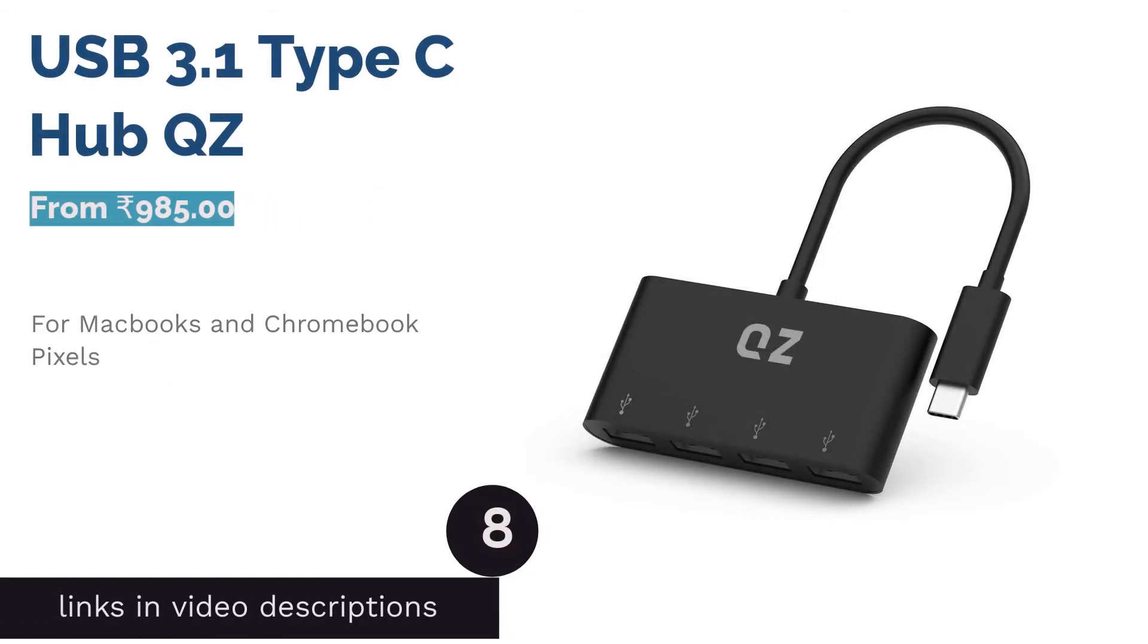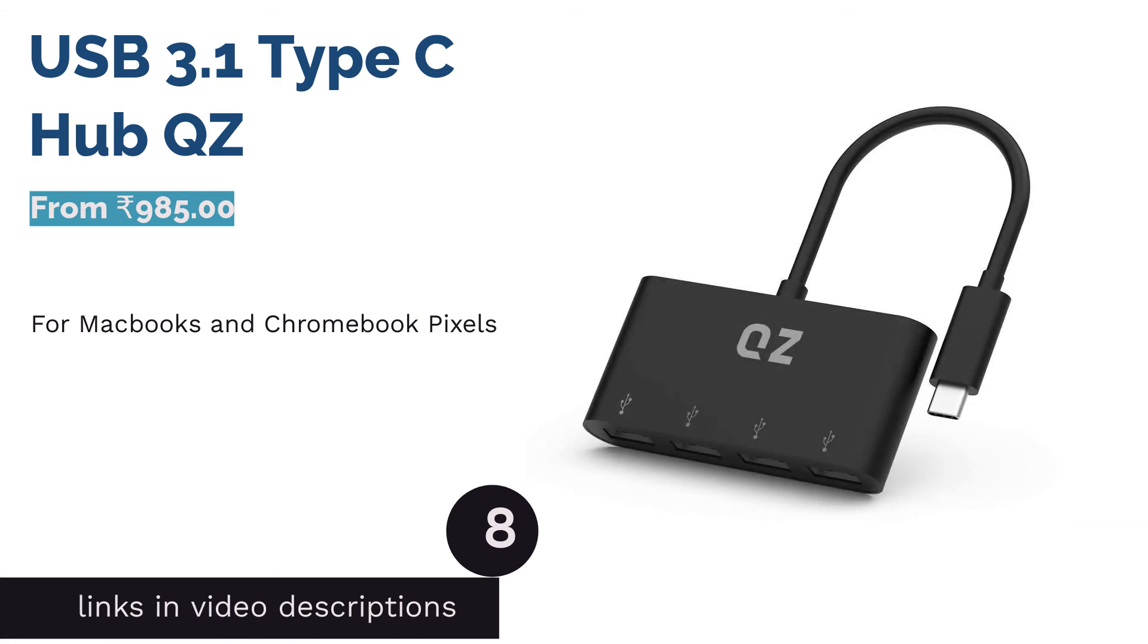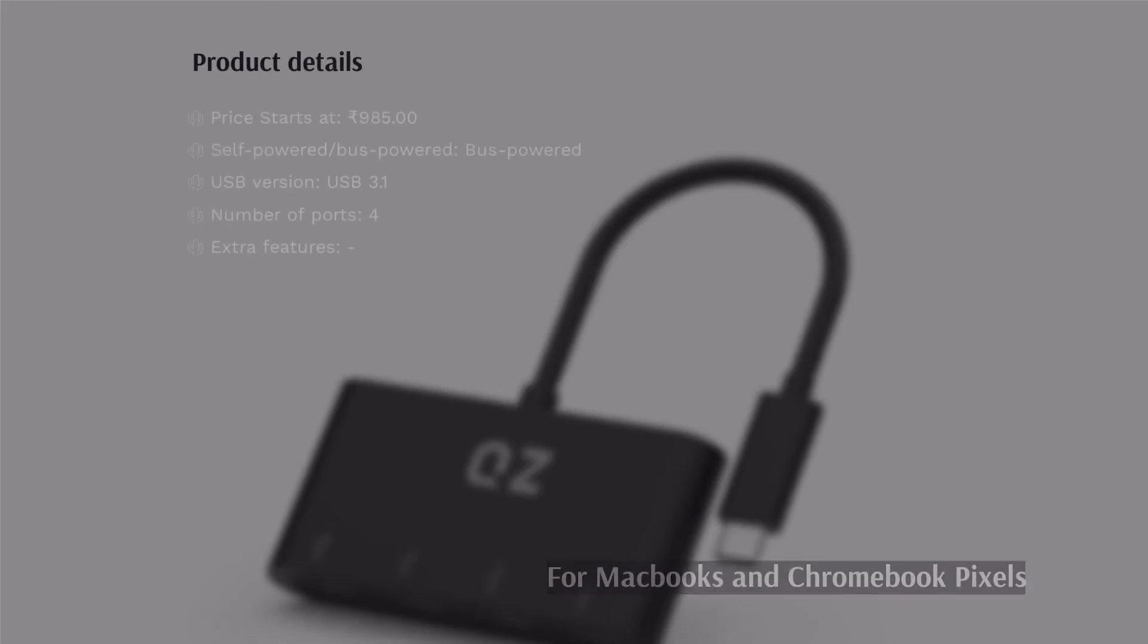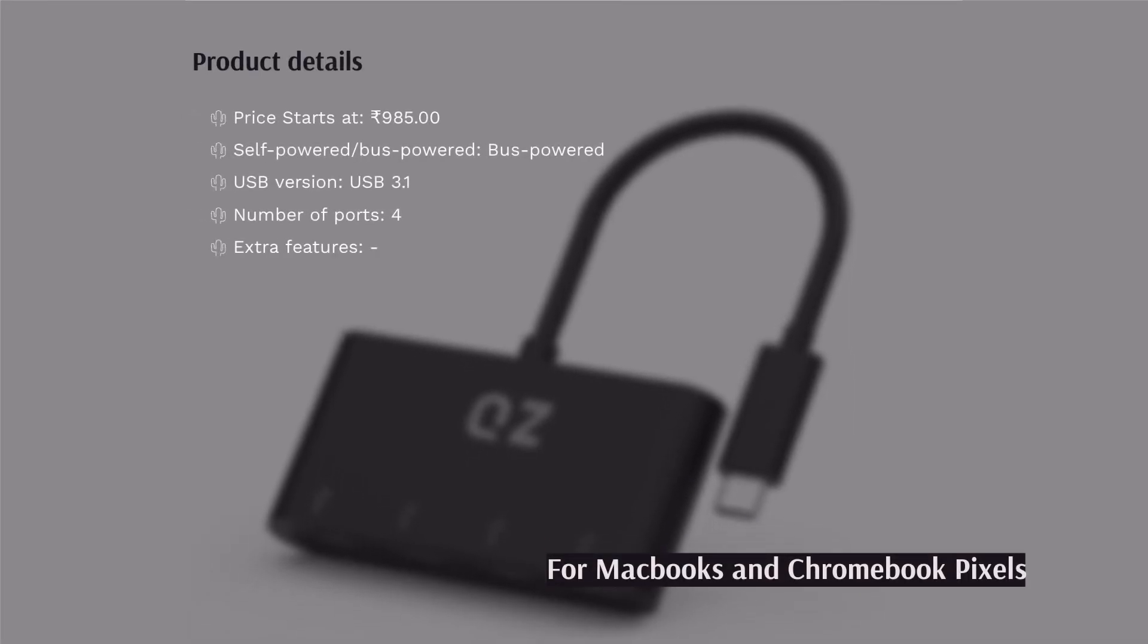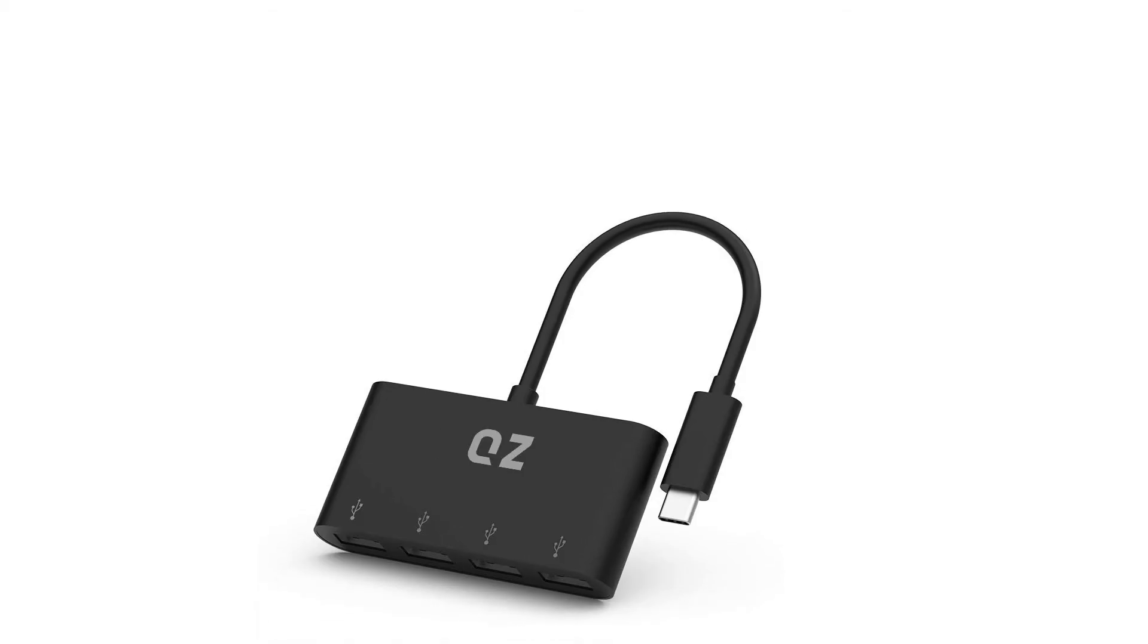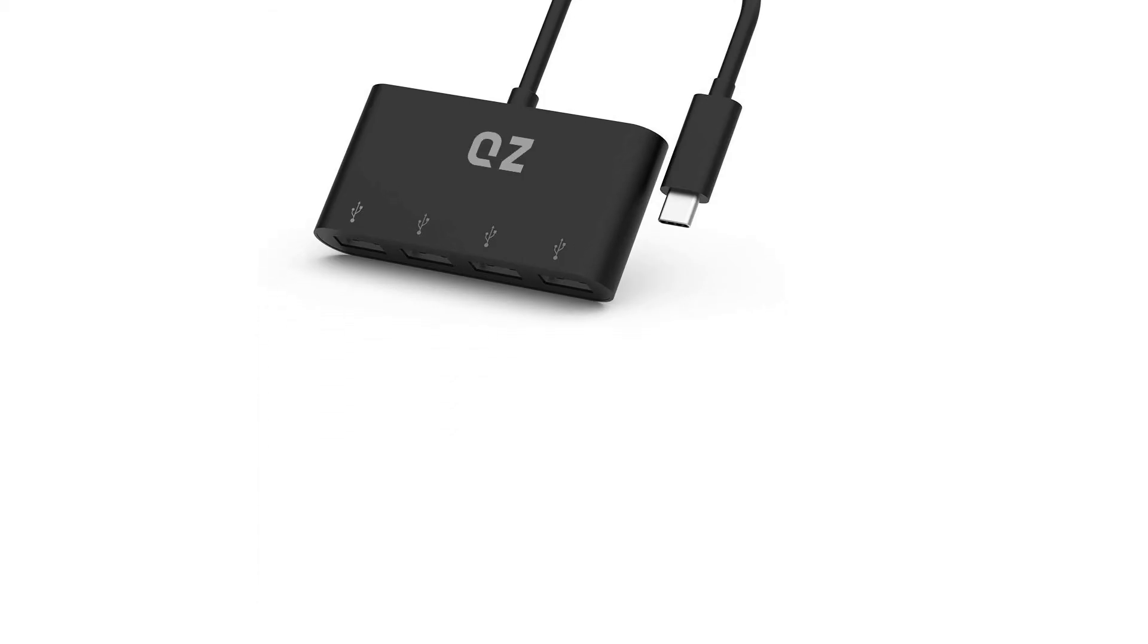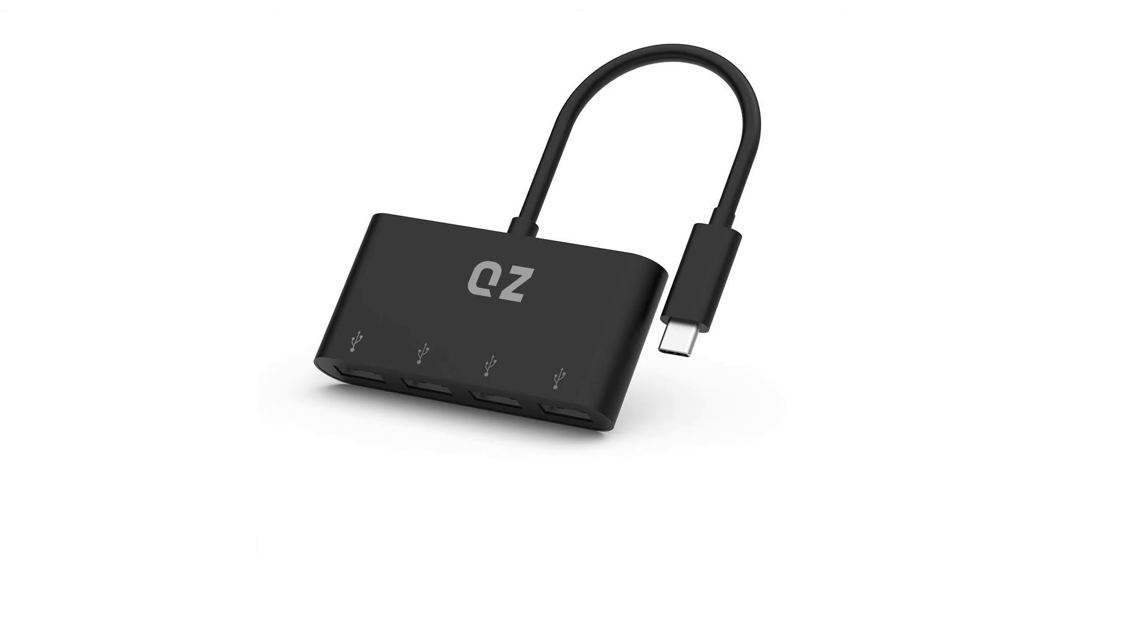The next product in our list is USB 3.1 Type-C Hub QZ. QZ USB 3.1 Type-C Hub is the most affordable USB 3.0, also known as USB 3.1 Gen 1, hub on our list. It comes with 4 USB 3.0 ports on a compact housing, supporting transfer rates up to 5 gigabits per second.